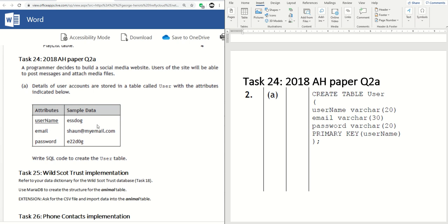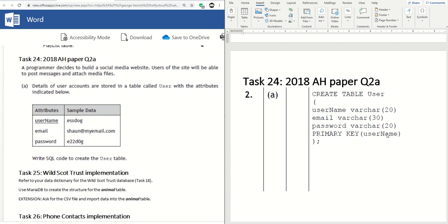Write SQL code to create this user table. So there are only three fields in it. CREATE TABLE user, username varchar 20, email varchar 30, and password varchar 20. Obviously those are up for debate a bit and they've set primary key in the way they did in the last one by after these doing primary key and then brackets username, but you could just as easily write primary key up here.